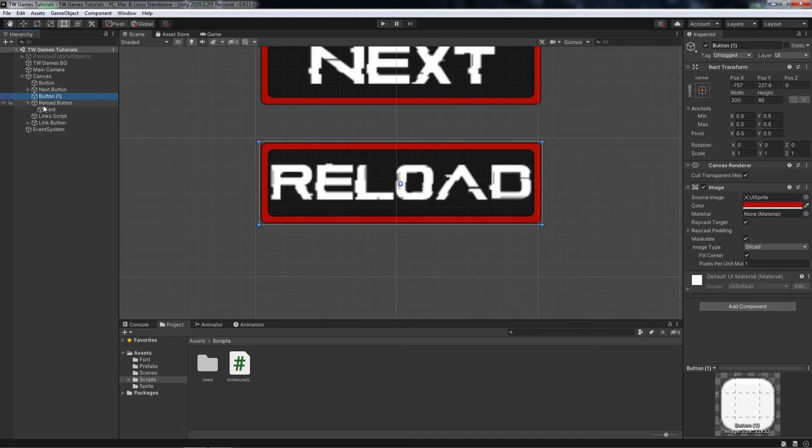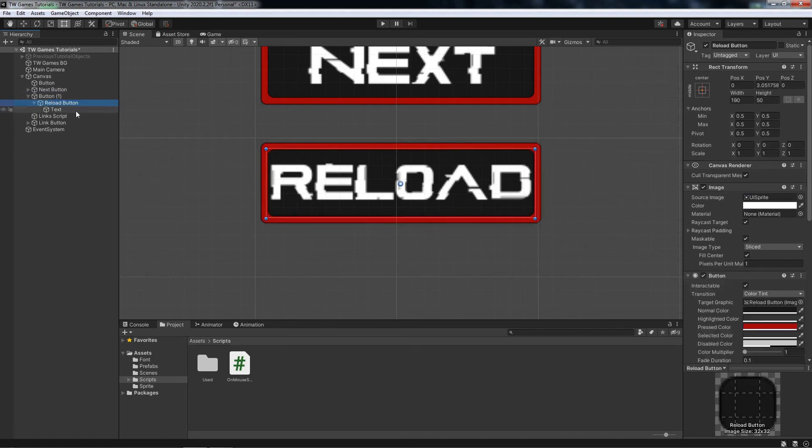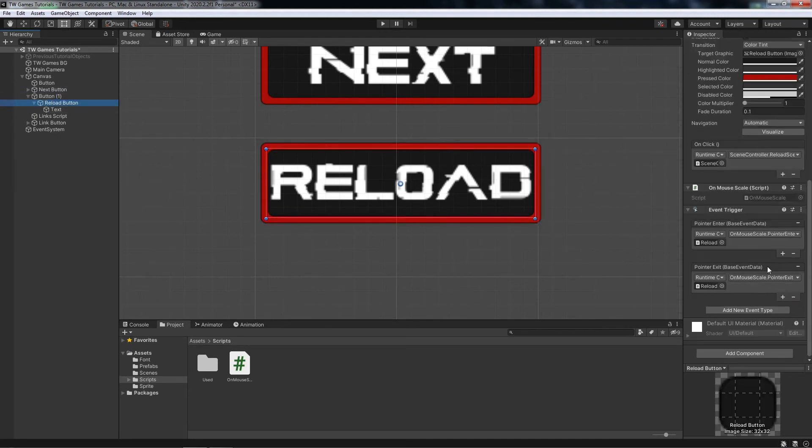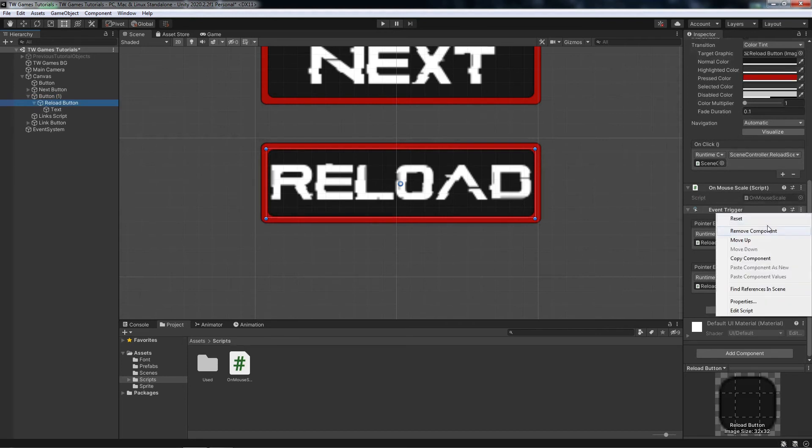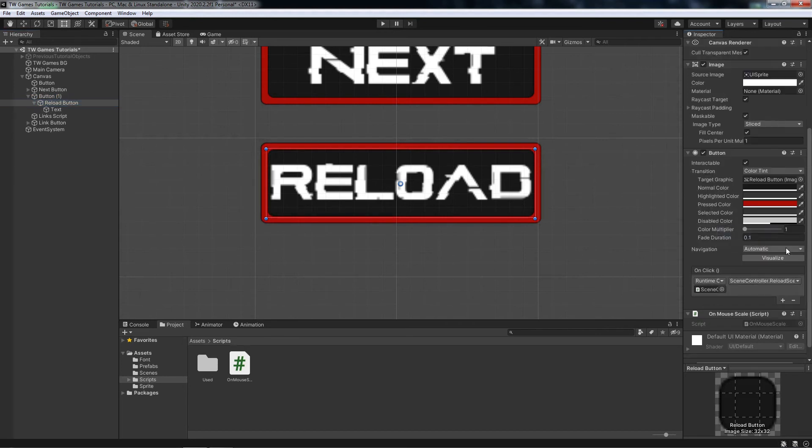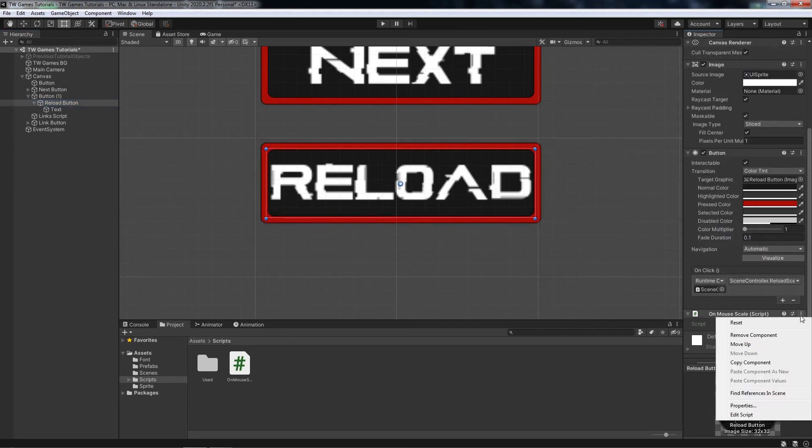So here it is and I'll just move it. I will remove the script and the functions from it, so just remove the component.